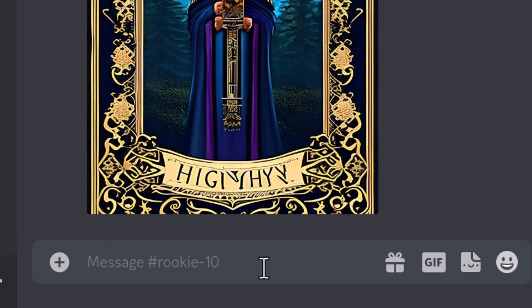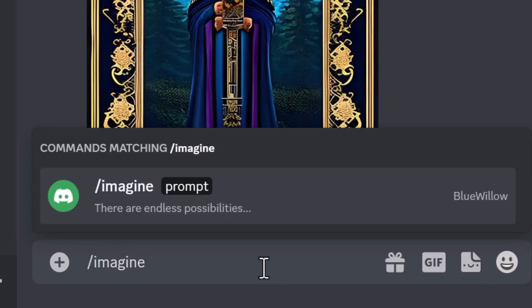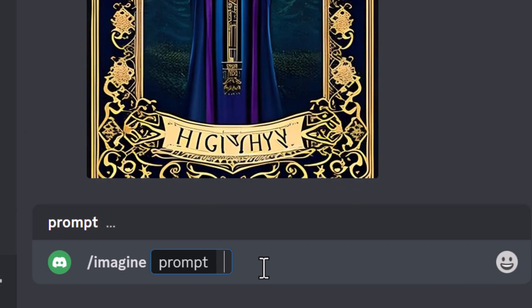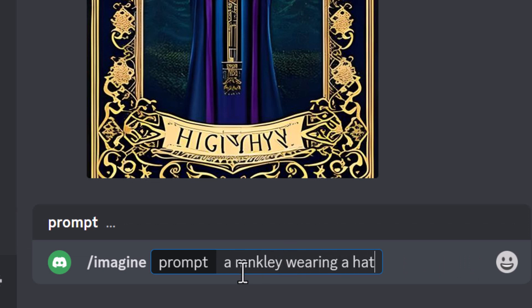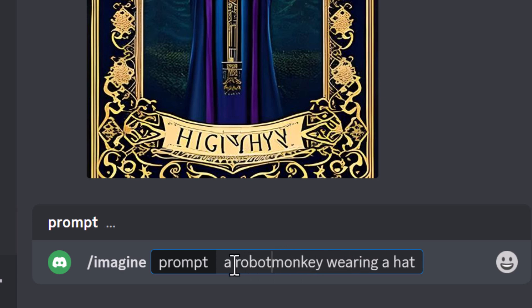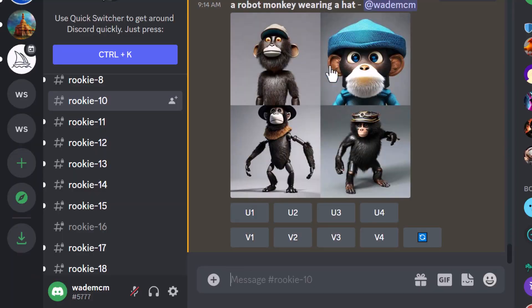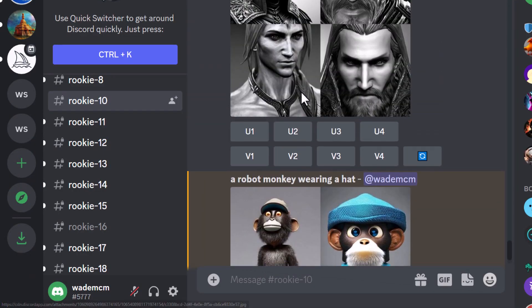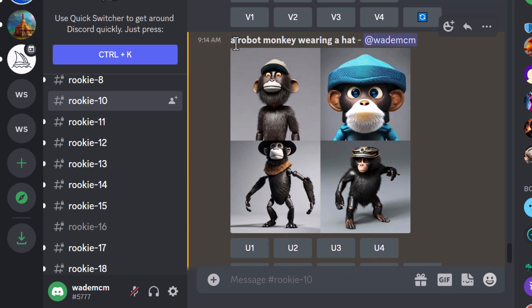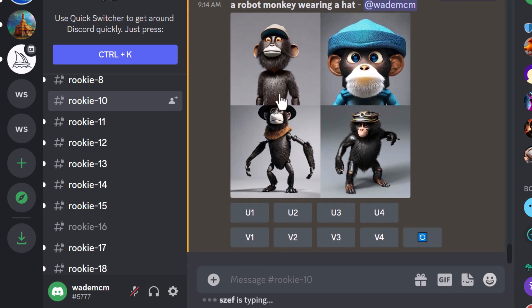What's really cool about Blue Willow at the moment is it's actually really fast. If I type in slash imagine, just like we would in Midjourney, I can now type in my prompt — so I can say a robot monkey wearing a hat. Now we have our four options here, and if you get caught up in the stream you're just going to have to scroll up and down until you find your username and your prompt.